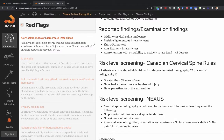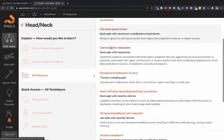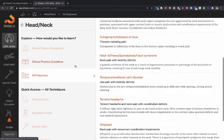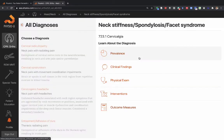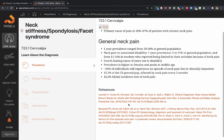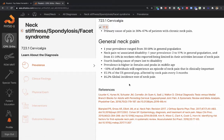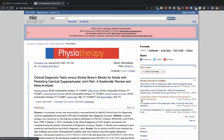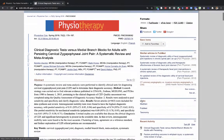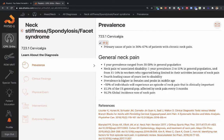Let's move deeper into the pattern — neck pain and mobility deficits. We'll skip to the all-diagnosis view and go deeper. You'll see that there's always prevalence data, generated from a number of different articles linked here to PubMed abstracts, giving you a sense of how common these patients will present in the general public.